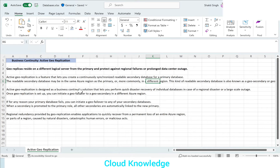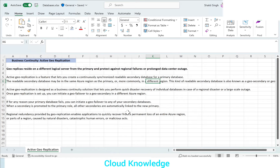Once your application is set up, you can initiate a geo failover to a geo secondary in a different Azure region if your primary database fails. You can initiate a geo failover to any of your secondary databases. When a secondary is promoted to the primary role, all other secondaries are automatically linked to the new primary.